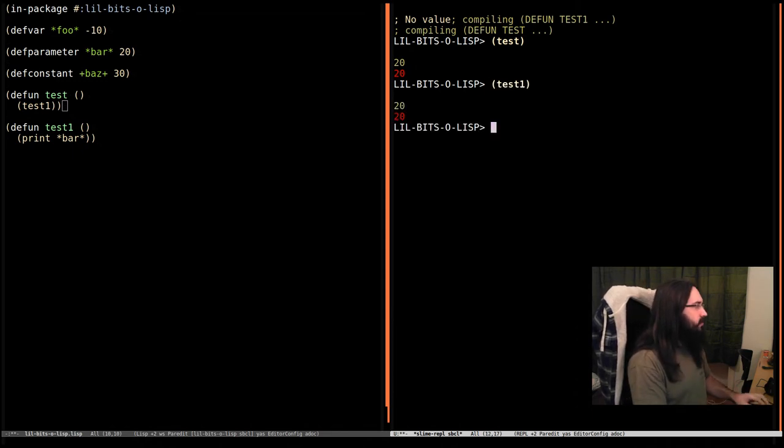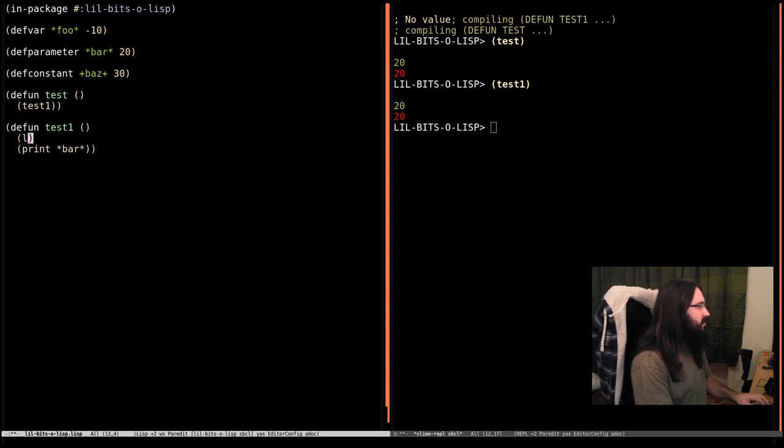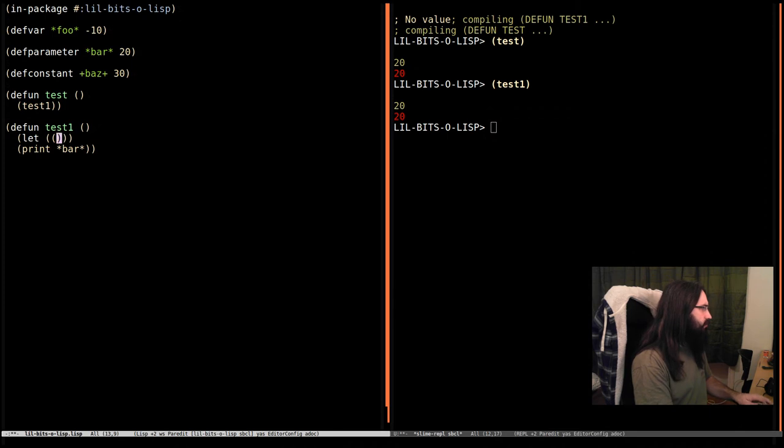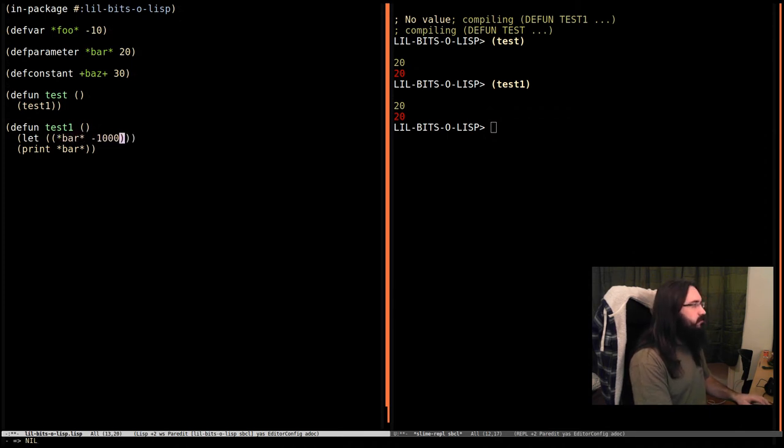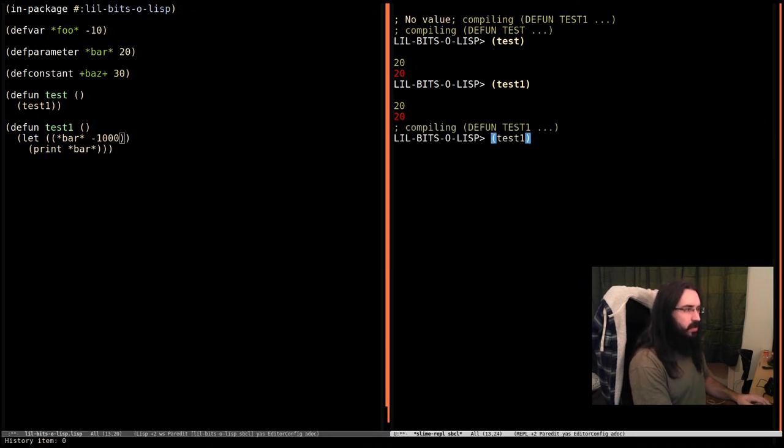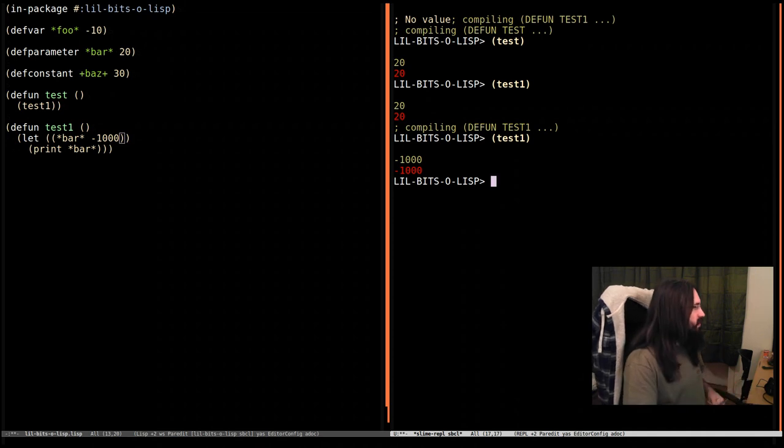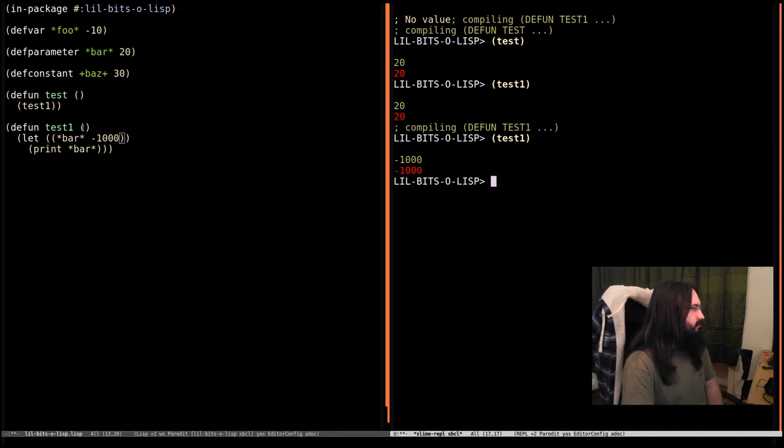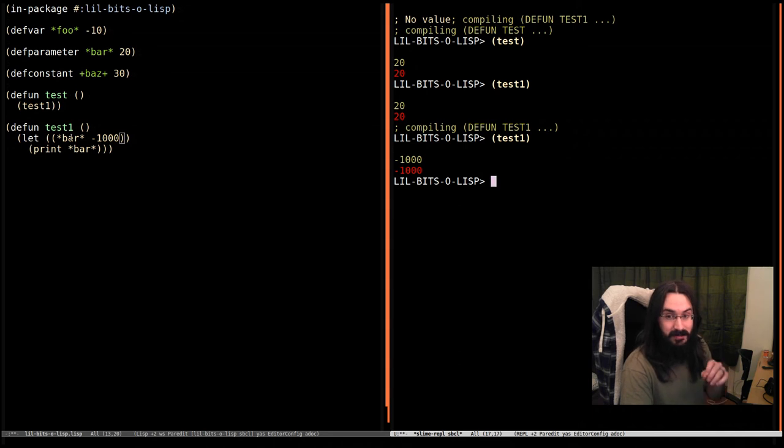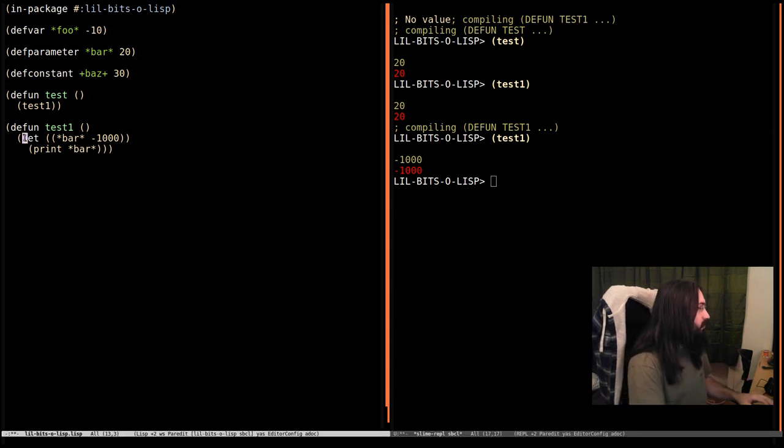Now we're going to do a couple of weird things. First we're going to go down here and say let bar is going to be minus 1000, and compile this. You might be thinking, okay, so when I run test1 now it's minus 1000. It kind of makes sense - we've declared a local variable called bar here. That's not actually the case. There's something going on deeper, and to make it clear what's going on, I'm going to take this...